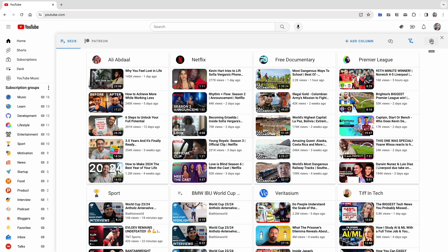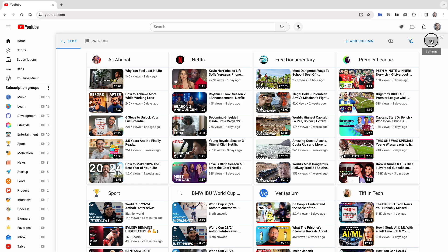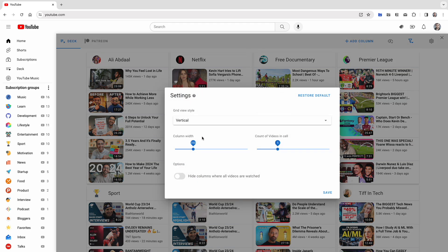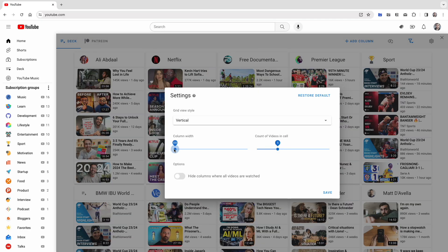Now, let's explore some additional settings. Within the settings, you'll find three other options. You can adjust the column width, make it either smaller or larger,